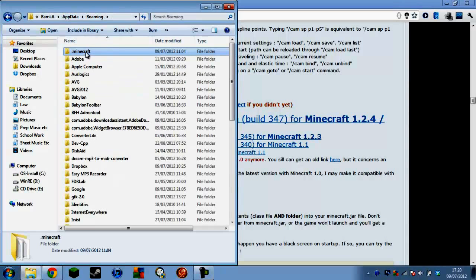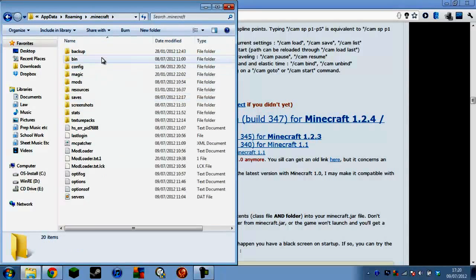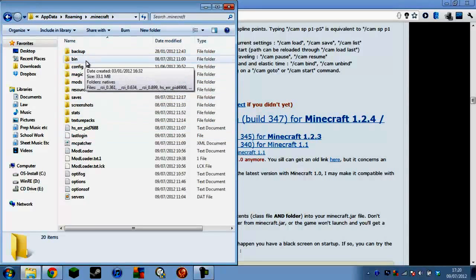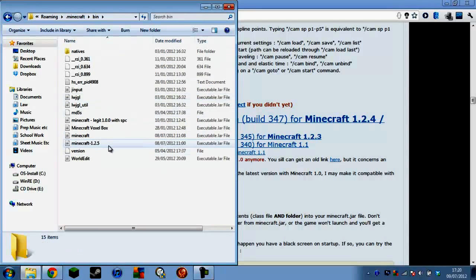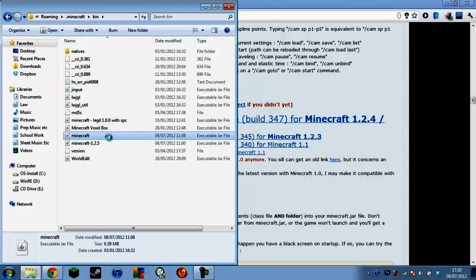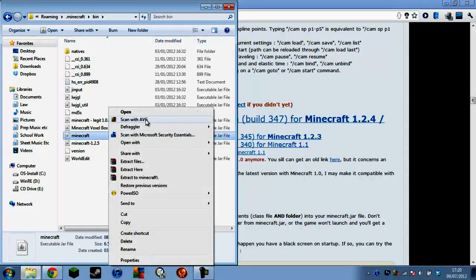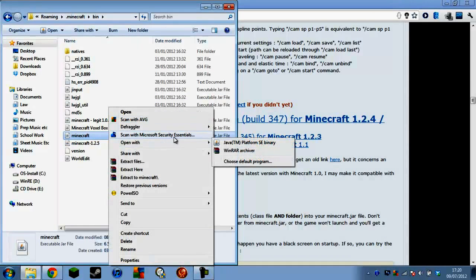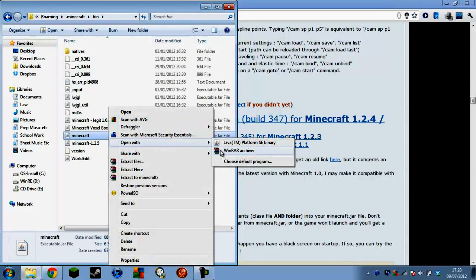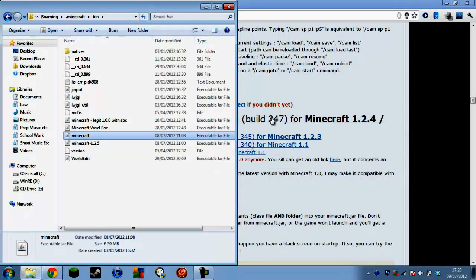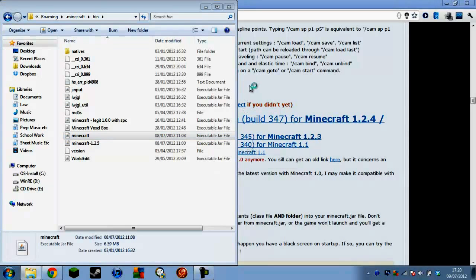Open up Roaming and go to .minecraft. Then go to the bin folder, right-click minecraft.jar and open it with 7-Zip or WinRAR — I use WinRAR, which is a good program to use.